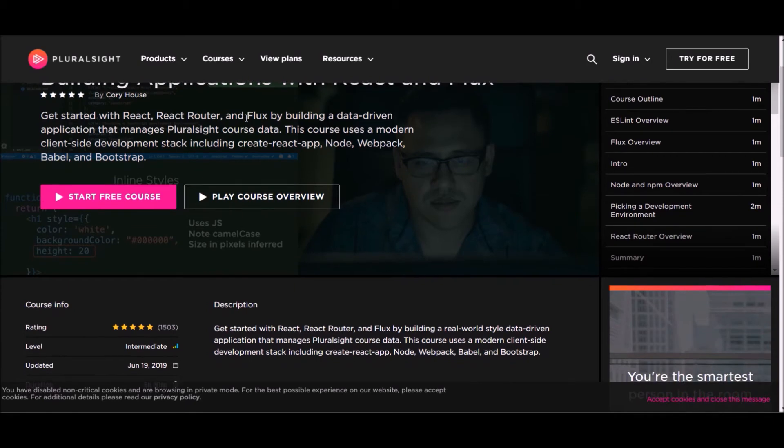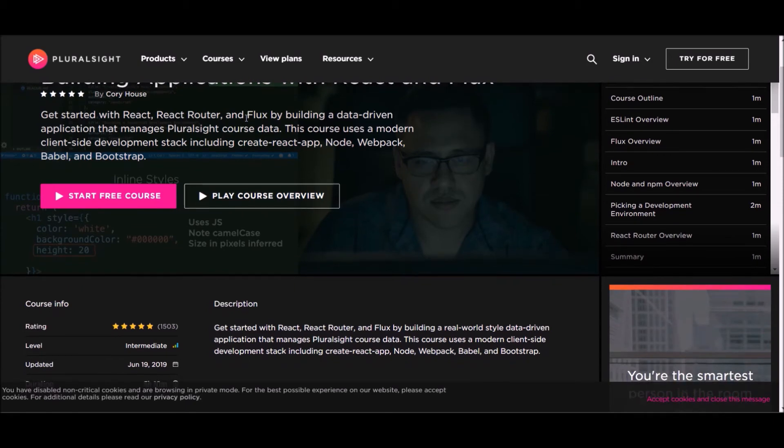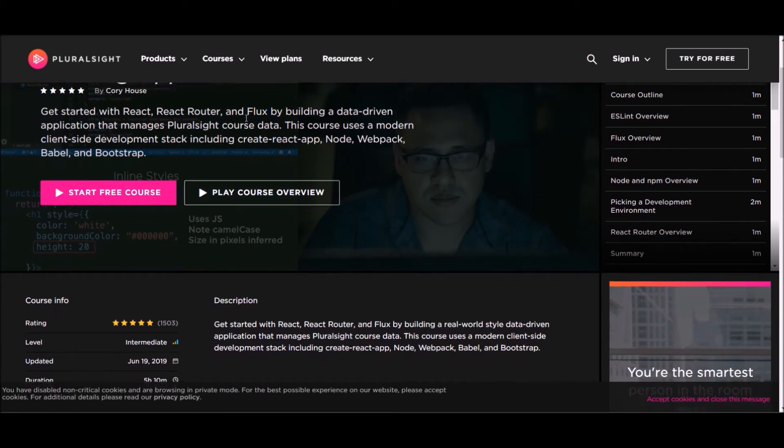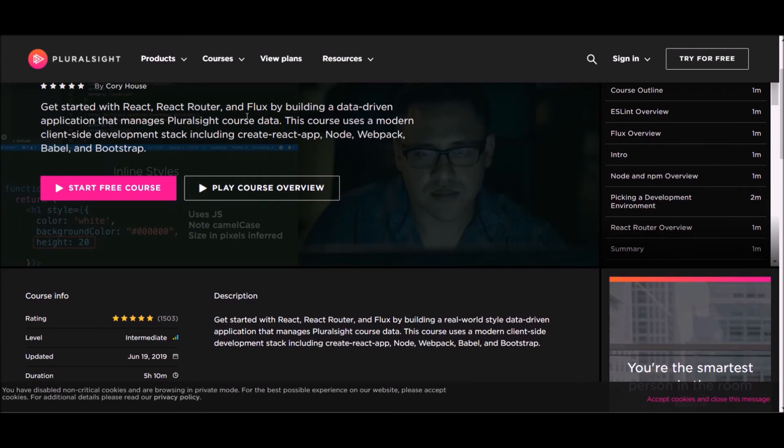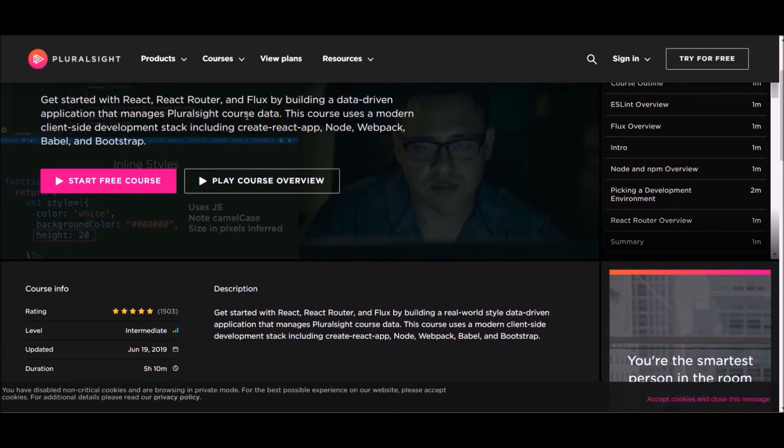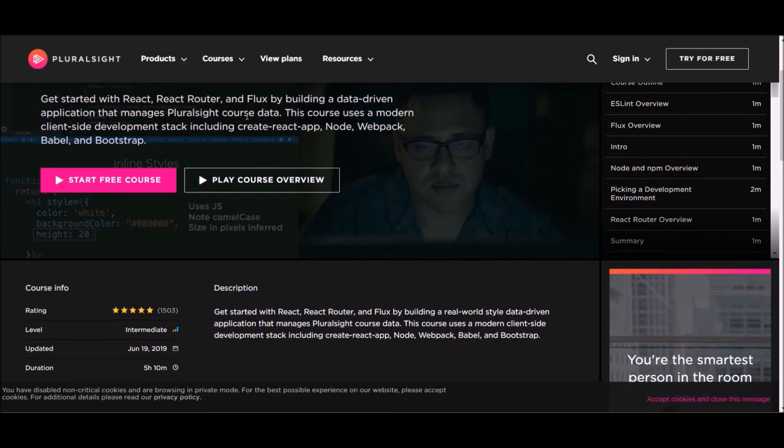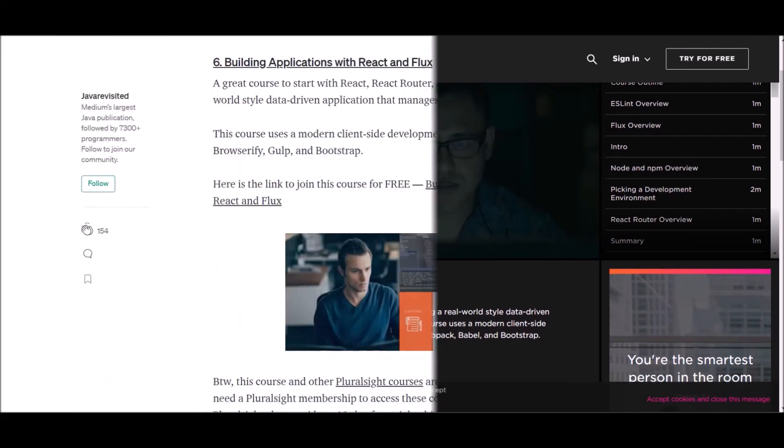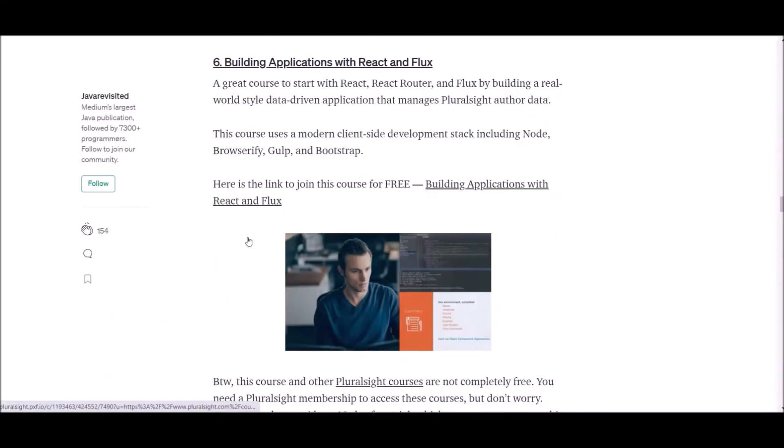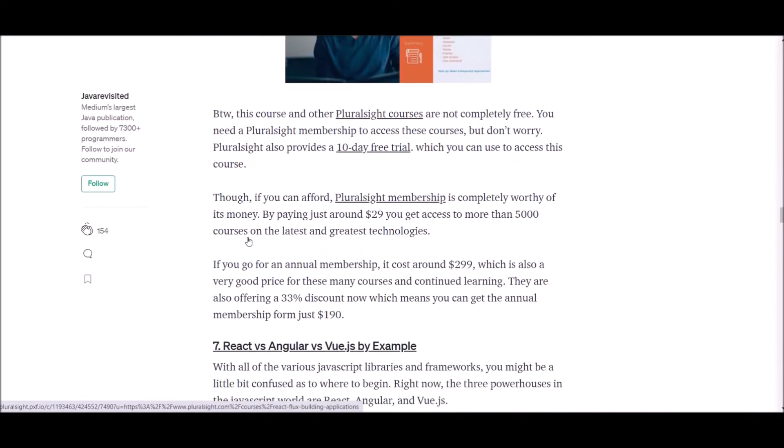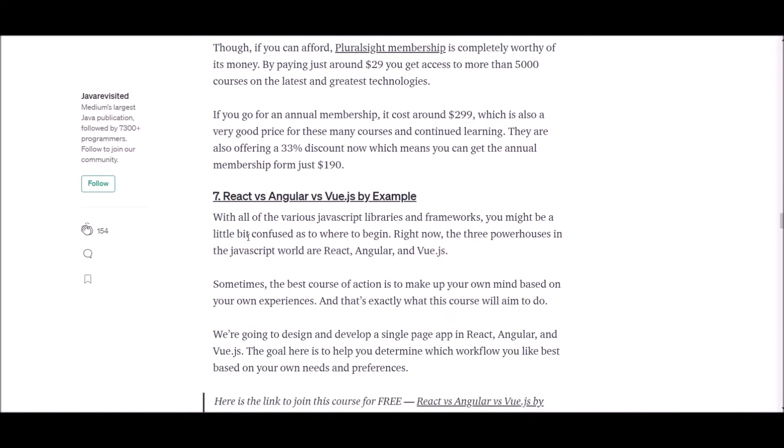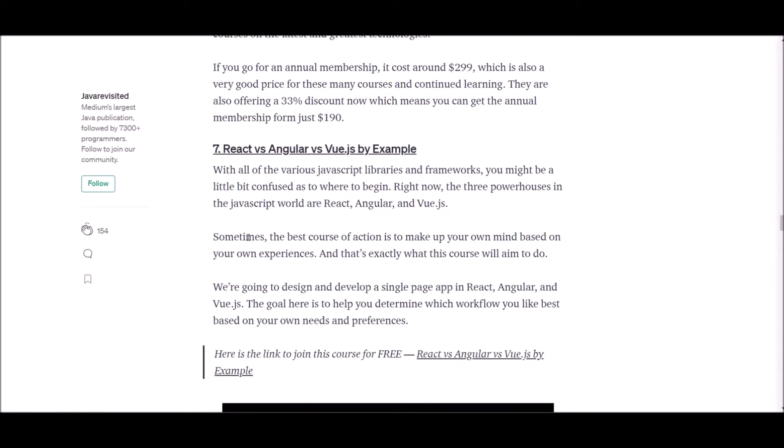In this course, you will build a real-world-style data-driven application that manages Pluralsight author data. Moreover, this course uses a modern client-side development stack including Node, Browserify, Gulp, and Bootstrap. So, if you are interested to follow this course, check the link below and get more details.